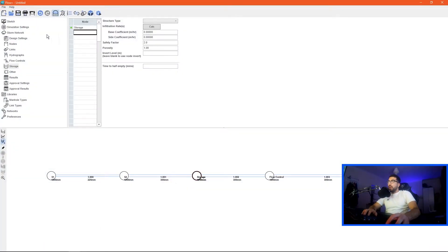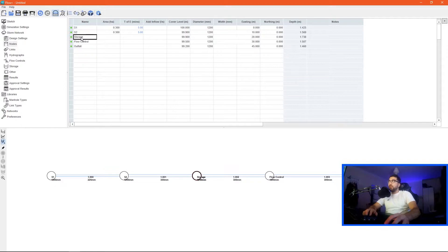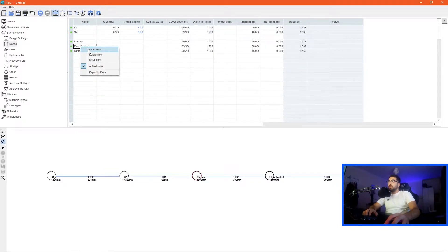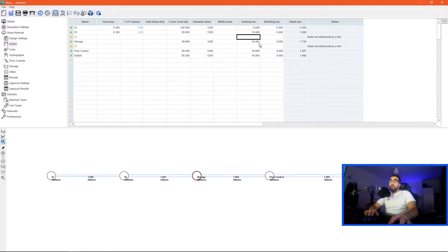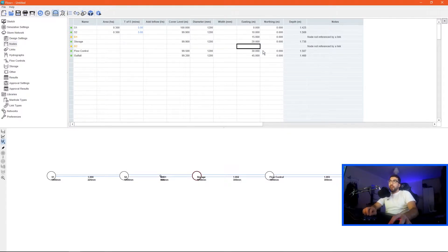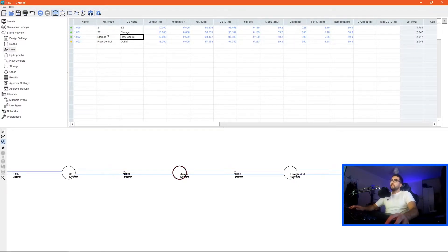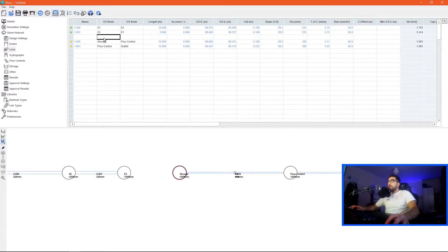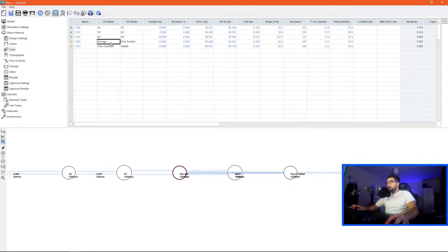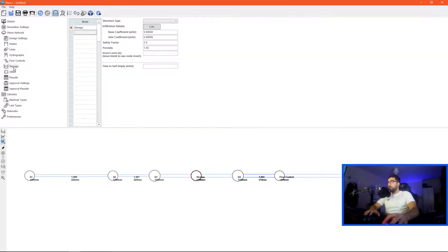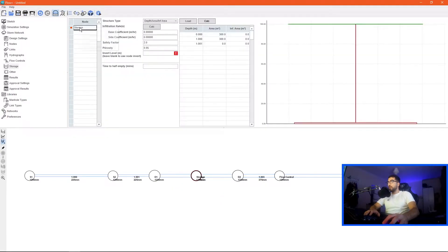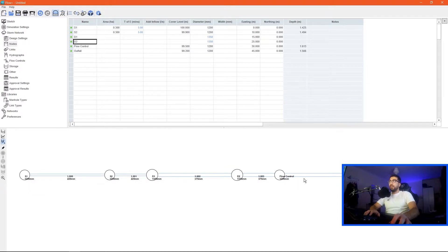If we go to our nodes, storage is in the middle so it's at area 20. What we do is insert a new row and name it dummy one and dummy two. The coordinates will be 15,0 and 25,0 and as you can see created them here. I don't need the storage anymore so what I would do is in links, I'll just say s2 to d1, then insert a new row d1 to d2, and then from d2 to flow control. Let's delete our storage.